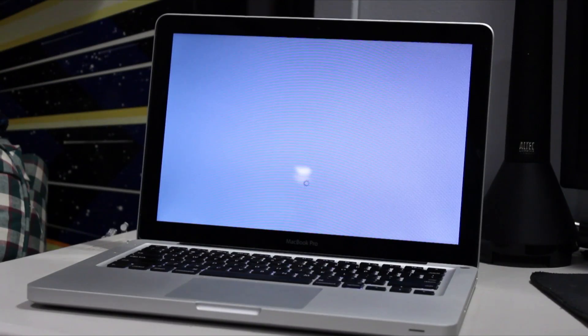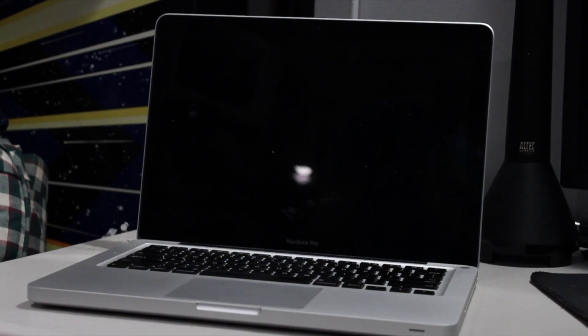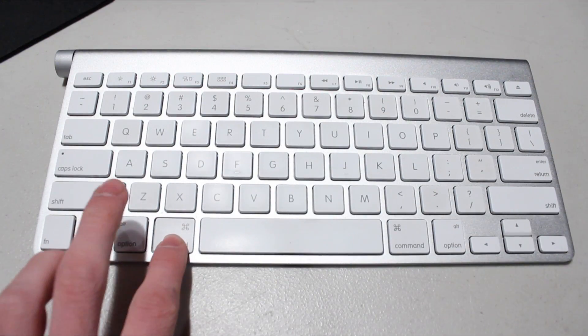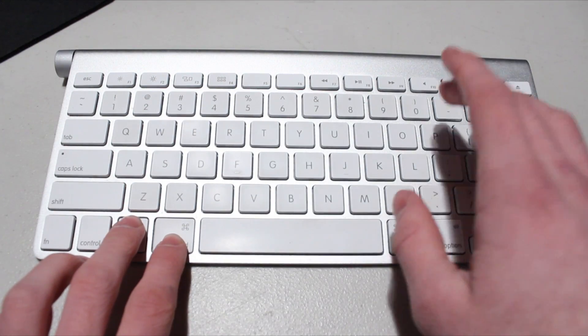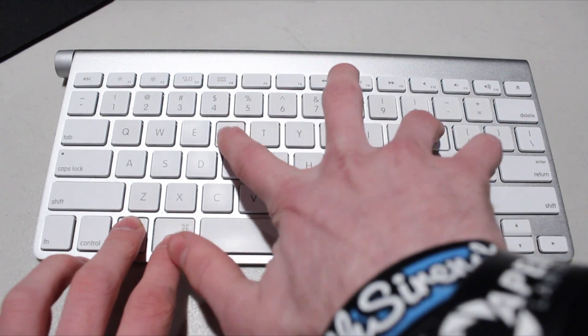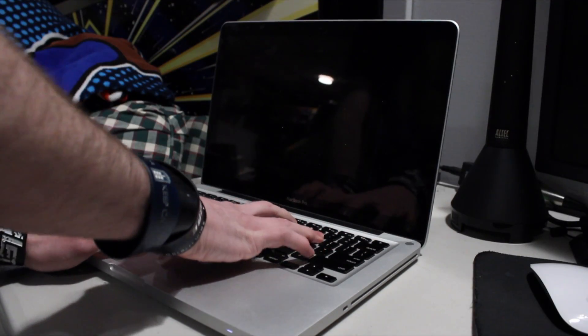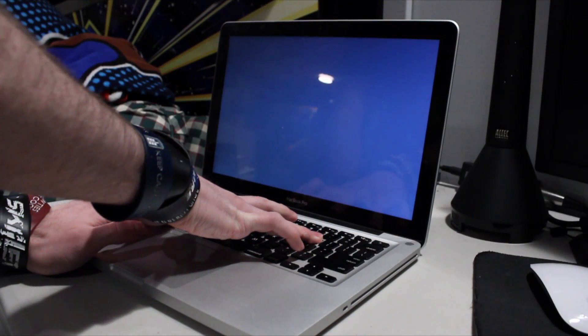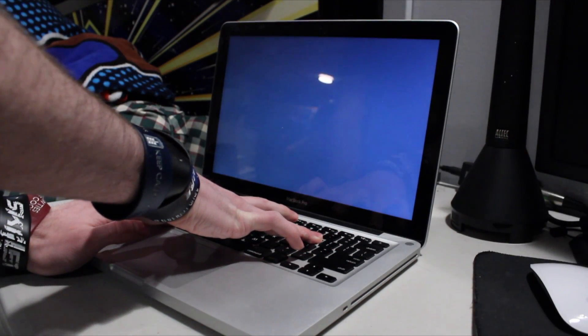It's actually very simple. First, turn off your computer. Once your Mac is off, turn it back on, but you need to hold down four keys on your keyboard: the Command key, the Option key, the P key, and the R key. Hold all these buttons and then click the power button on your Mac, and then wait for the startup sound, and then you can let go.